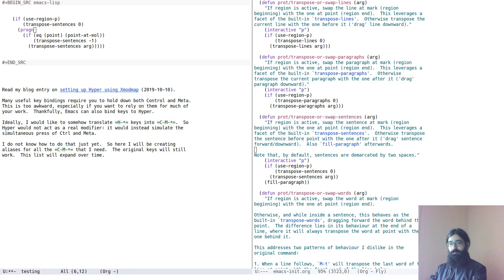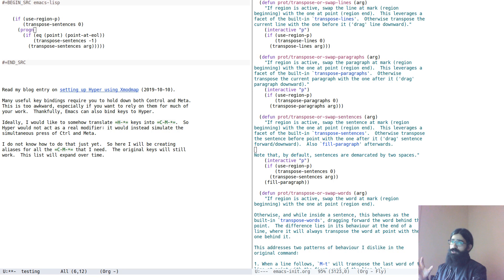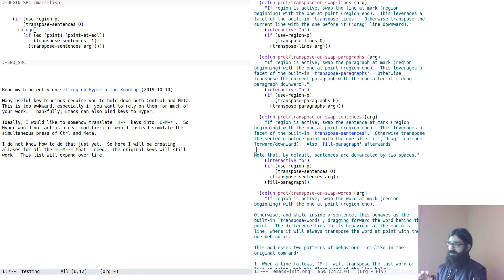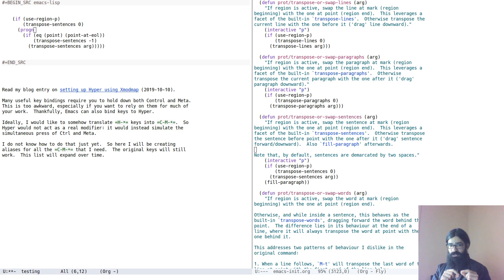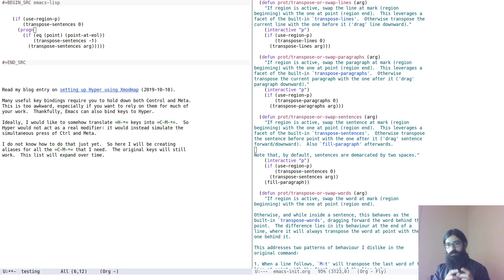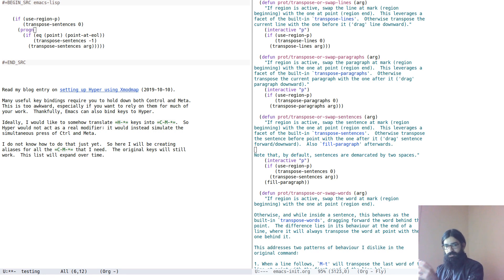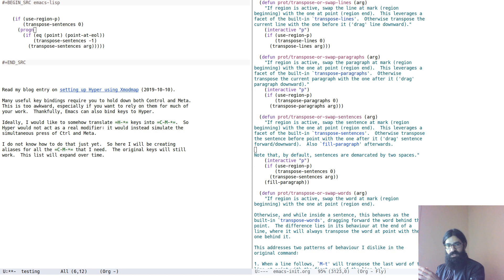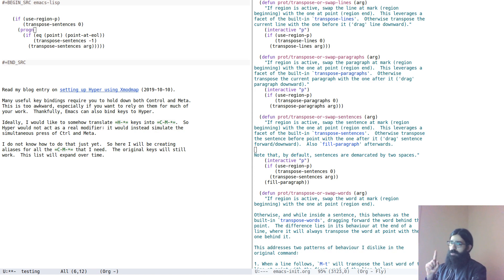Hello everyone, my name is Protesilaos, also known as Prot. In this video I want to talk to you about the functions that Emacs provides for transposing text. Transposition means to change the position of one text object, for example a word or a paragraph, and exchange its place with another object of the same kind. So this is what I want to show you.